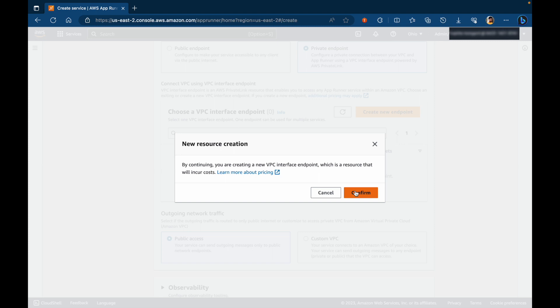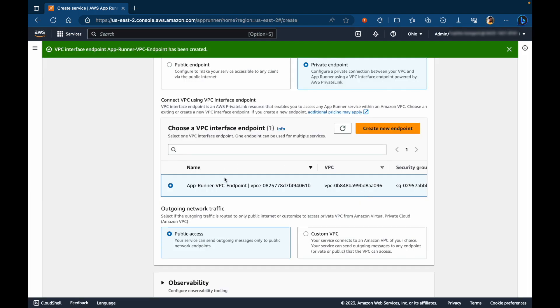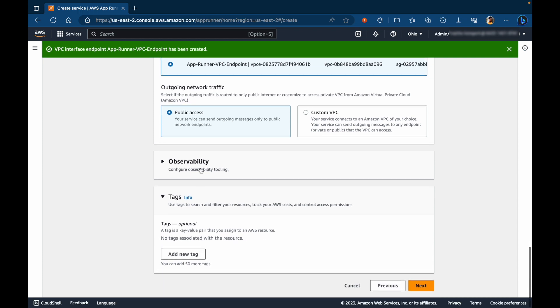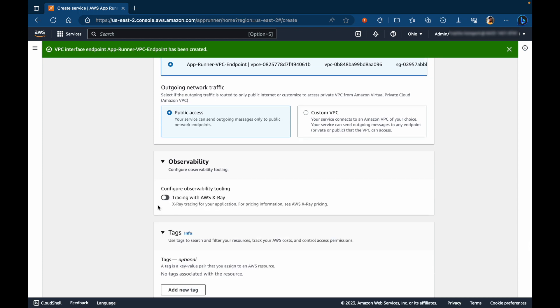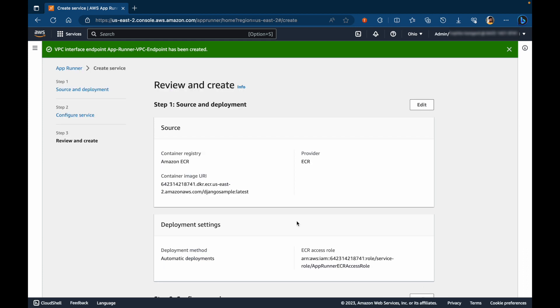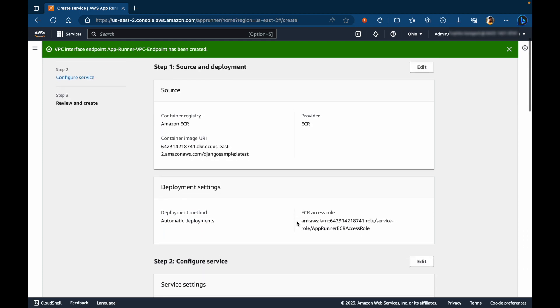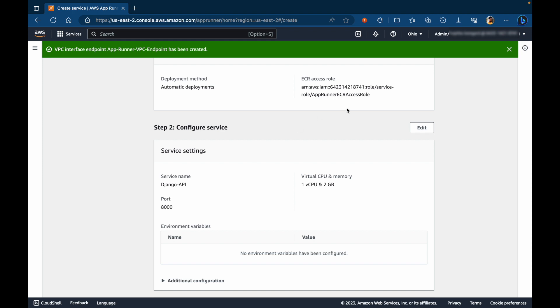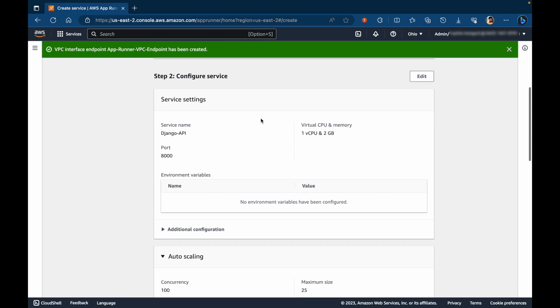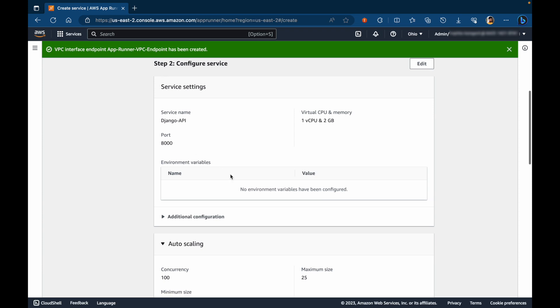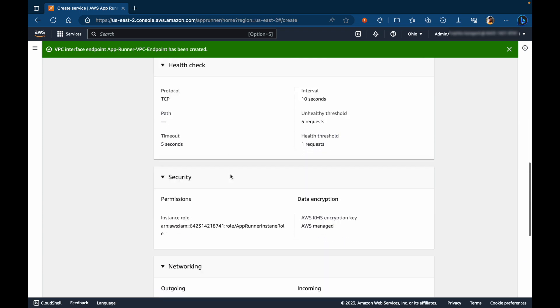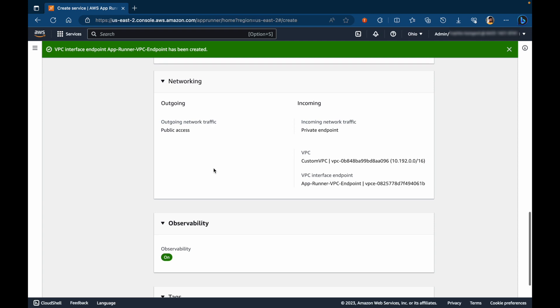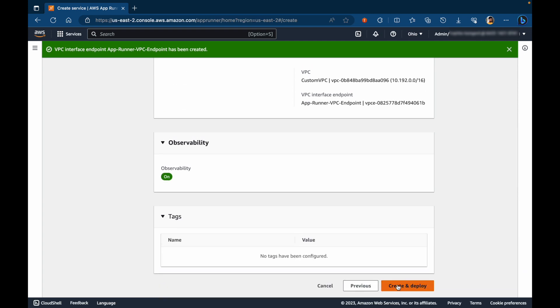There are price implications for VPC endpoint. So please take a note of that. Once we have the interface endpoint, we'll leave the outgoing network traffic as public access. For observability, let's turn on AWS X-ray tracing. And click on next. A quick review, we have an image sourced from Amazon ECR. Deployment settings to automatic and have a ECR access role configured. Most of the service configurations were default except the port, which Django applications listens on. And then we have a custom networking setup. So a private endpoint for incoming traffic and public access for outgoing network traffic. Let's create and deploy.